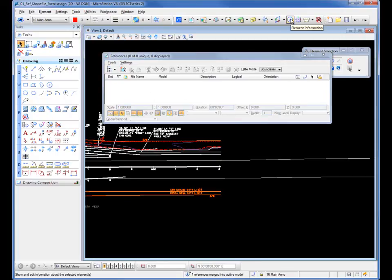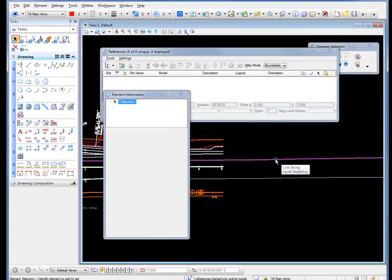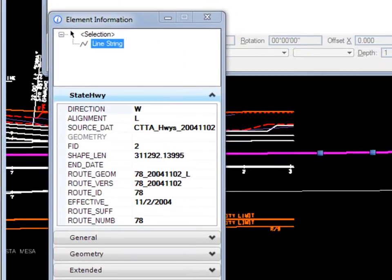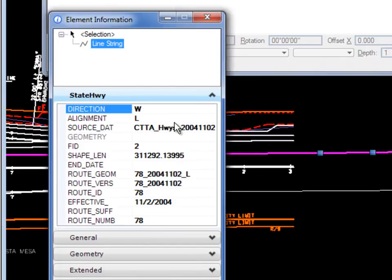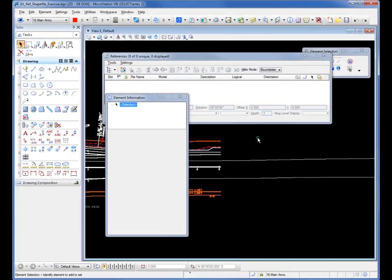Now if I go to my element information, I select that same line. The same information comes across. And now I can actually make edits to it. So if I wanted to change the direction, I could actually physically edit that. So now it's actually part of my DGN file. That's how you do it.